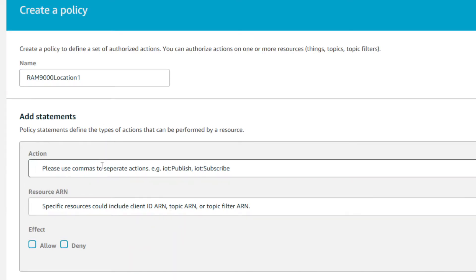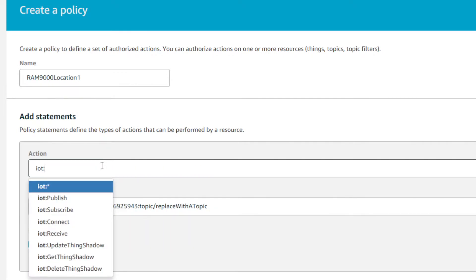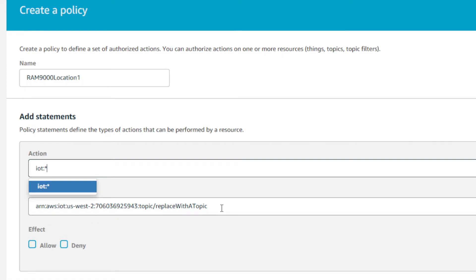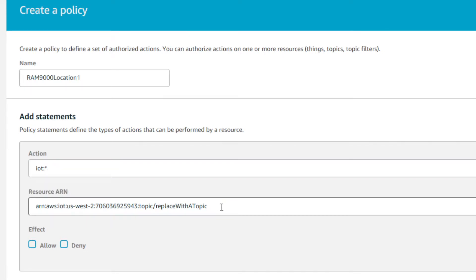Then for action, we'll type in IOT lowercase IOT colon star or asterisk. This will give all access to the RAM 9000 to publish or subscribe to the IoT platform.